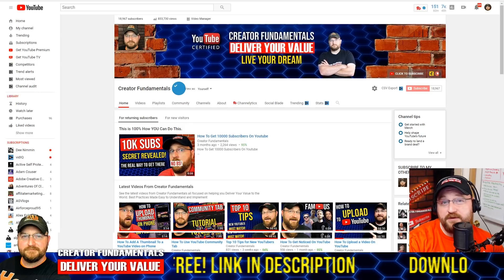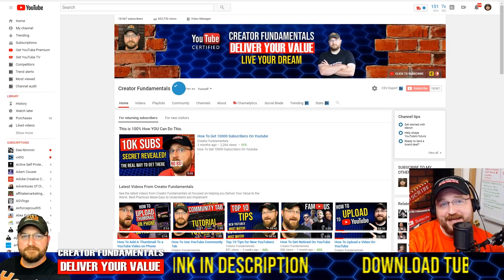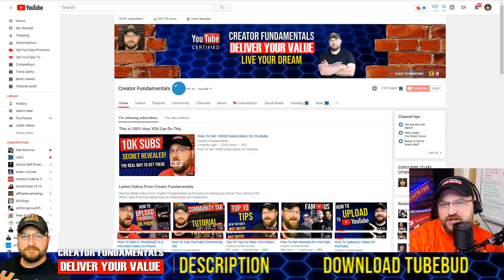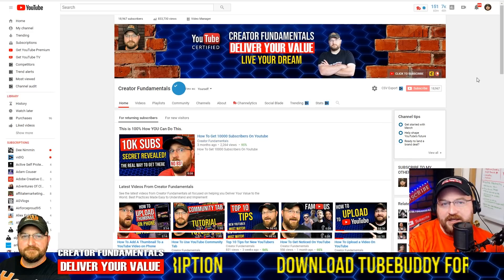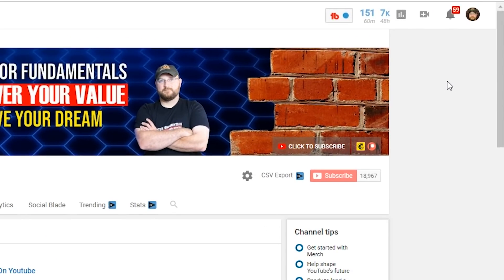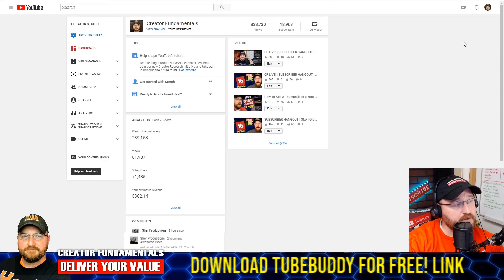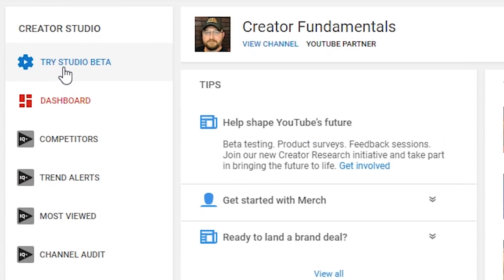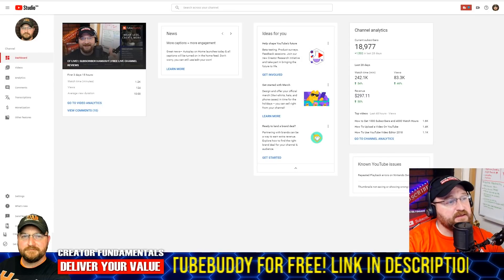I'm going to give you the information you need as straightforward as possible in the least amount of time, so if you miss something feel free to rewind and watch again. Right now we're looking at the classic version of YouTube — you can see it's the white background, the old design. To get to YouTube Studio, which is the replacement to Creator Studio, we're going to dive into Creator Studio first. Click your icon in the upper right-hand corner and click on Creator Studio. That loads the classic version, and up in the upper left-hand corner you'll see 'Try Studio Beta' — that's where we're heading.